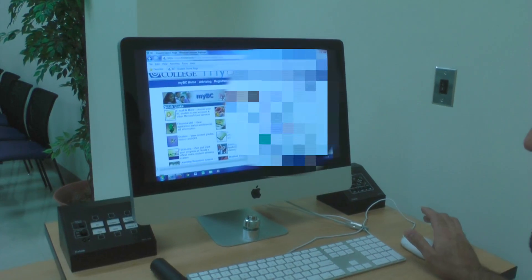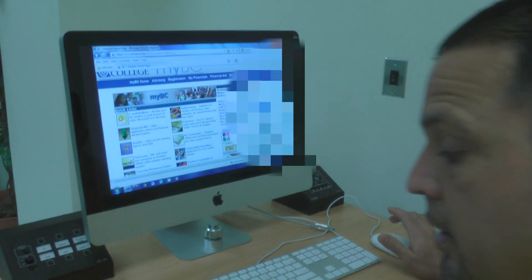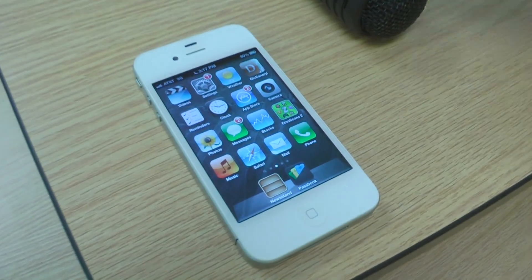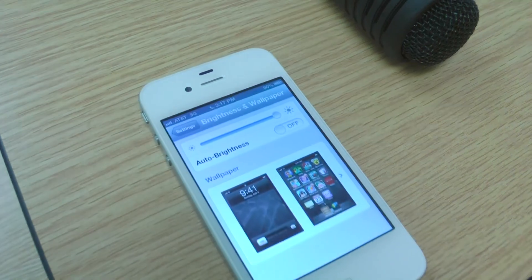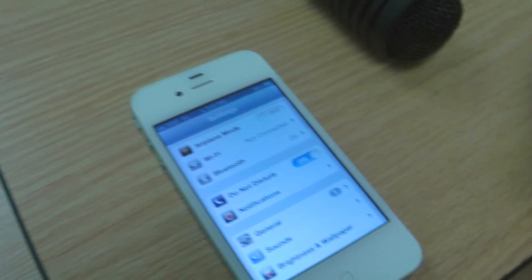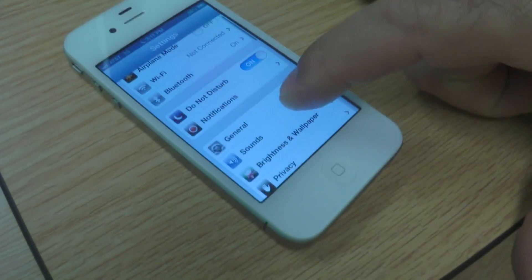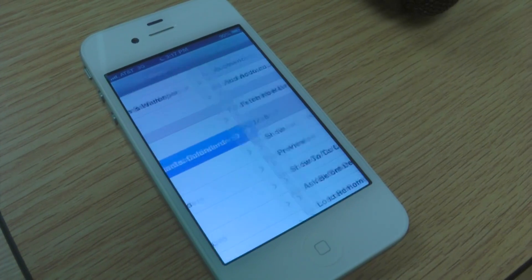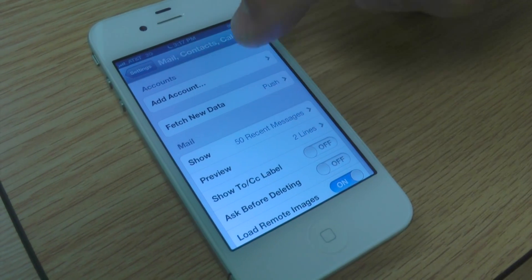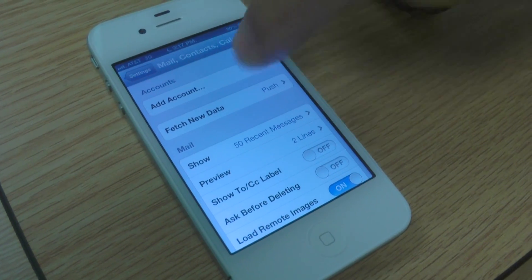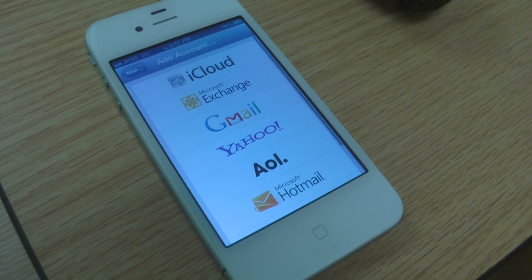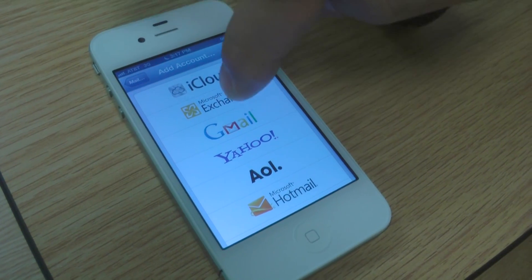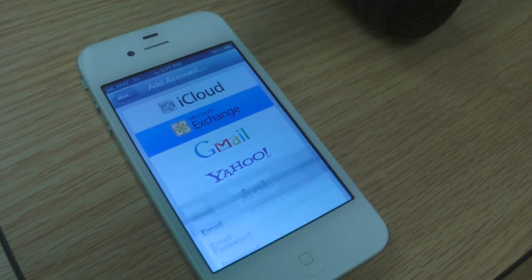Next, we're going to open your iPhone and go to your settings. In your settings, the first thing you want to do is open your mail and contacts. You need to add an account. Broward College uses the Microsoft Exchange email account, so you'll add a Microsoft Exchange email.